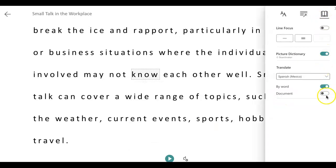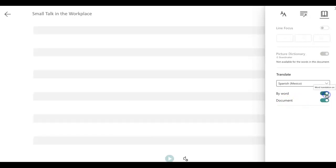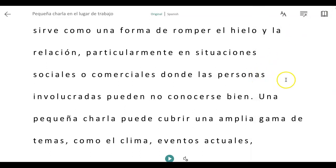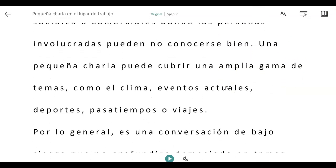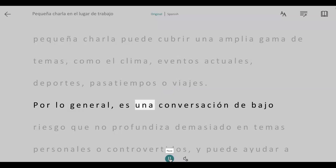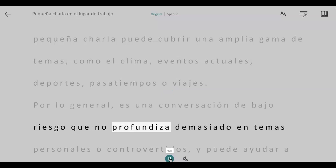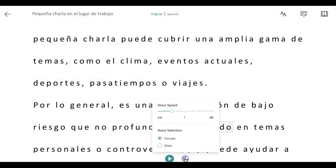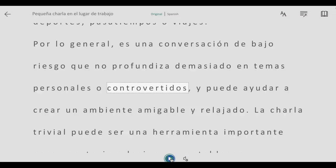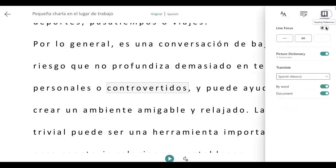If I want the entire page translated, I click on this button that says Document. Notice now that the entire page is translated into Spanish. Let's see if Immersive Reader will read the entire page — that's fast, so I can change the speed again.